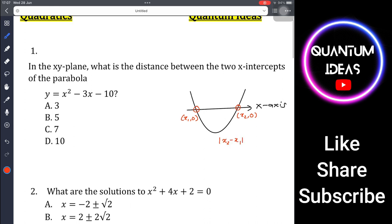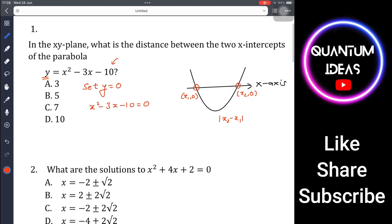We take the absolute value because distance is always positive. To find the two x-values, we set y equal to zero, because on the x-axis the value of y is zero. So we solve x² - 3x - 10 = 0.